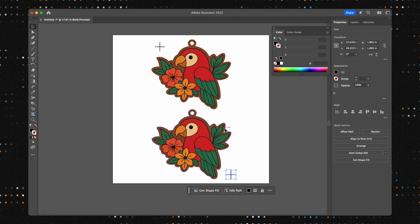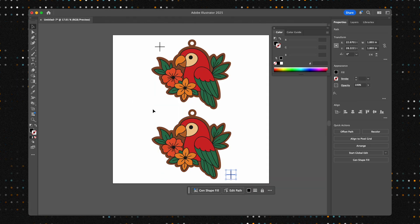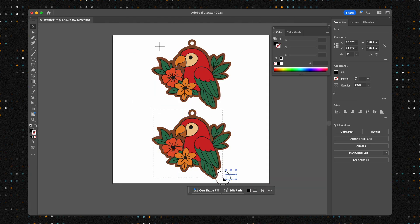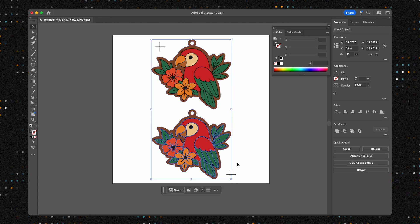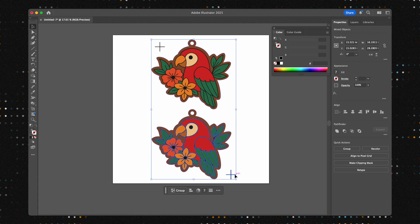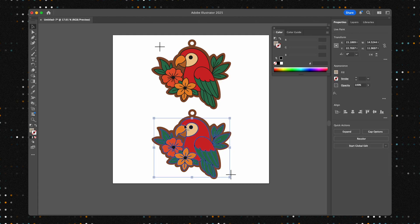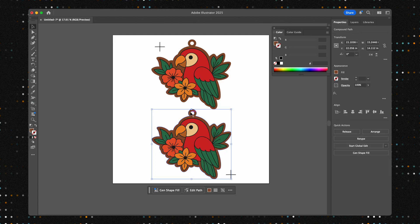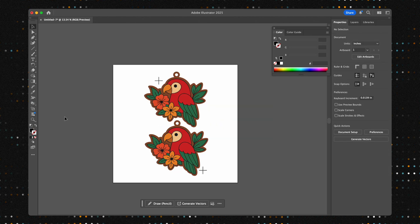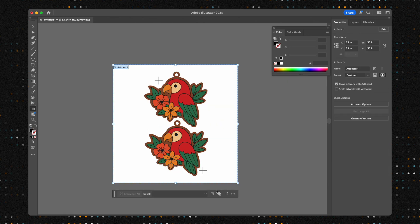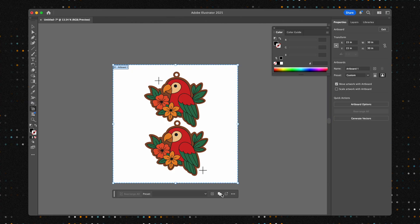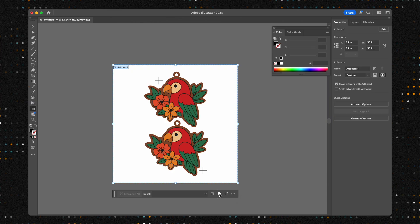Now to keep our project organized, we need to create two separate files, one for printing and one for cutting. Our preferred method is to duplicate the entire artboard. You can do this by selecting the artboard tool on the side menu or by hitting Shift O. Perfect. Now we have two identical artboards.